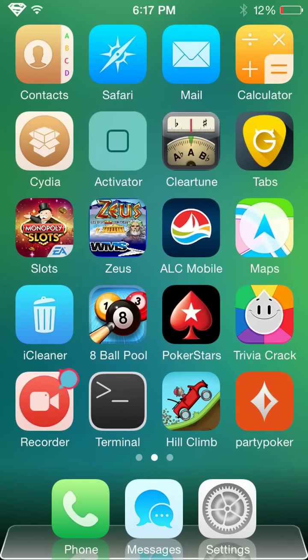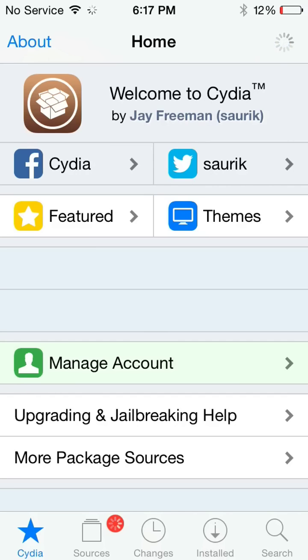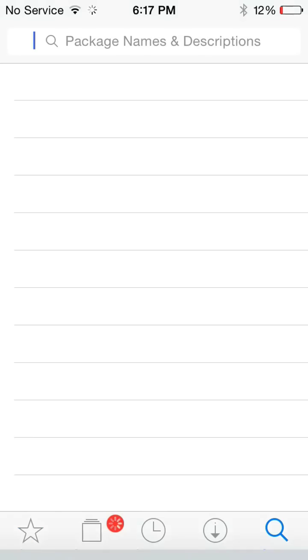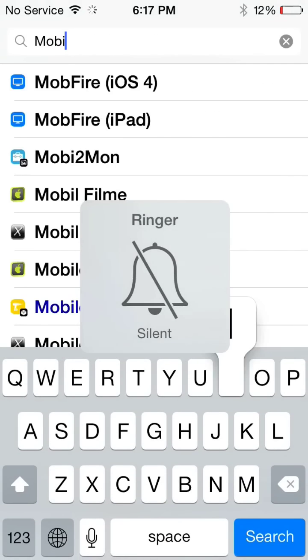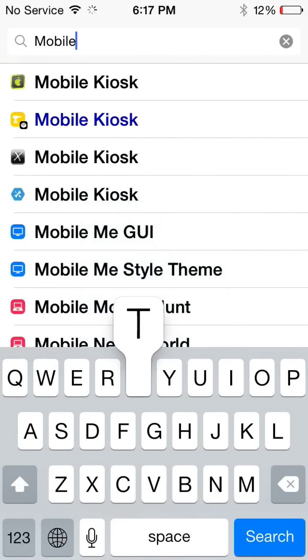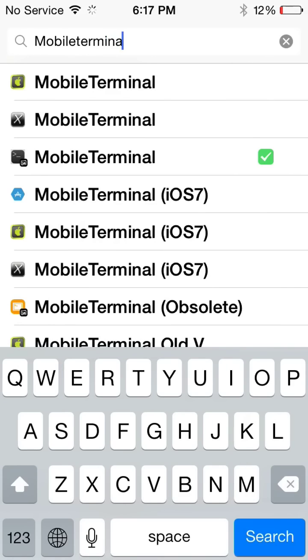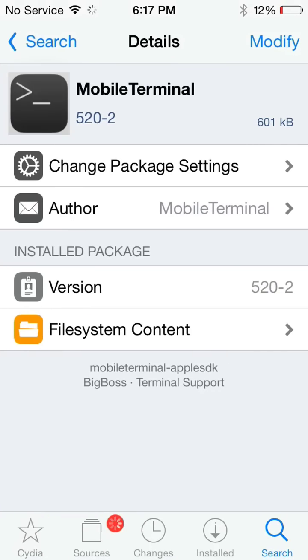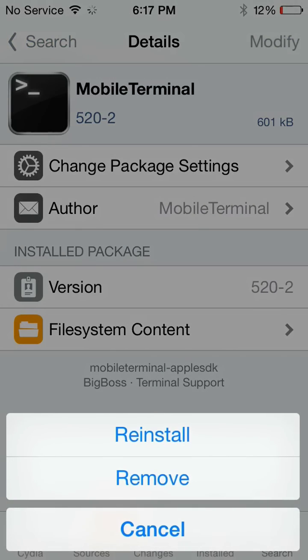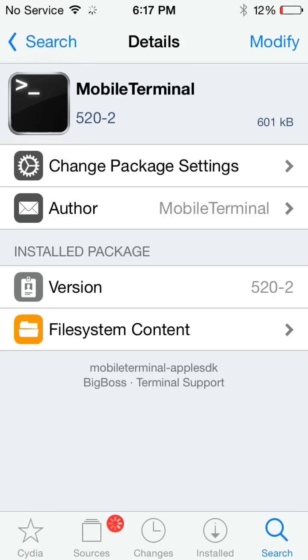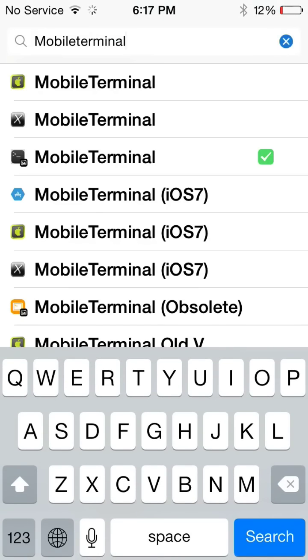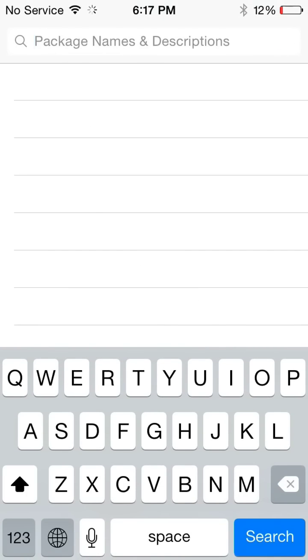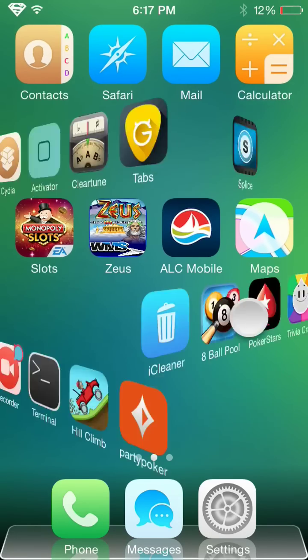Open that up. Now you just want to go to search, and you want to search mobile terminal. And there it is right there, it's this one. And up here it's going to say install. You click that, and you install it. It doesn't take long to install, but once you've installed it, it's right here.